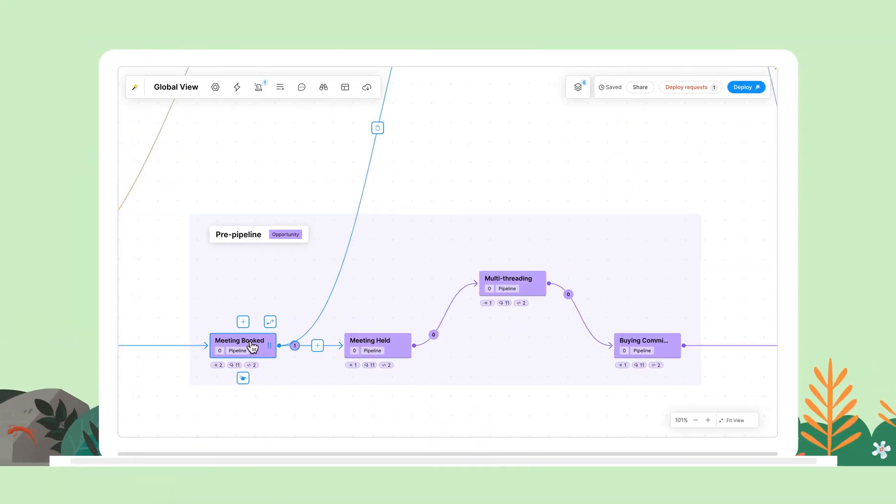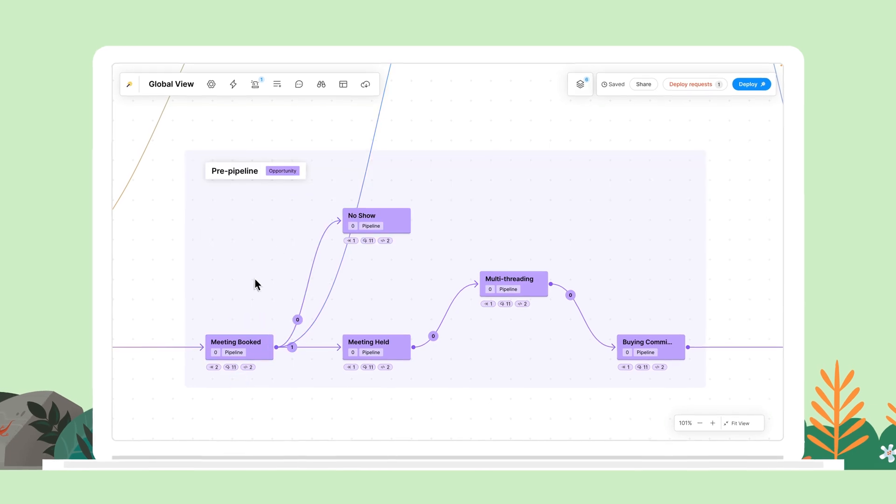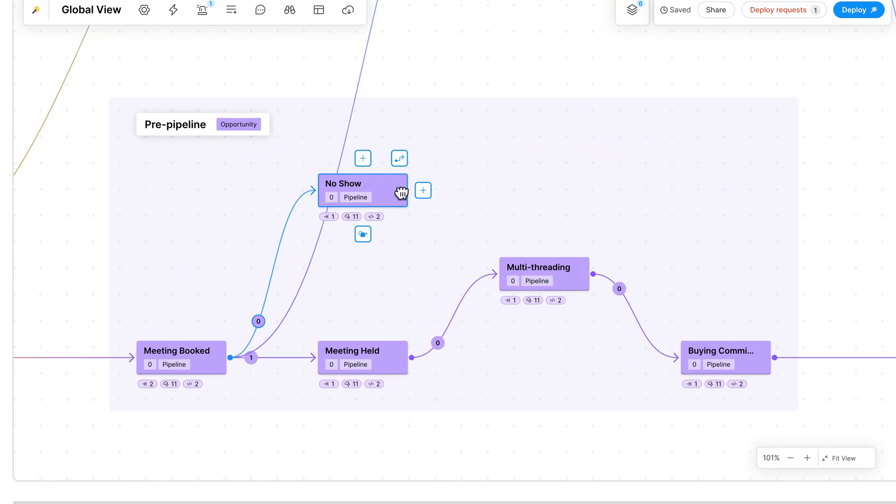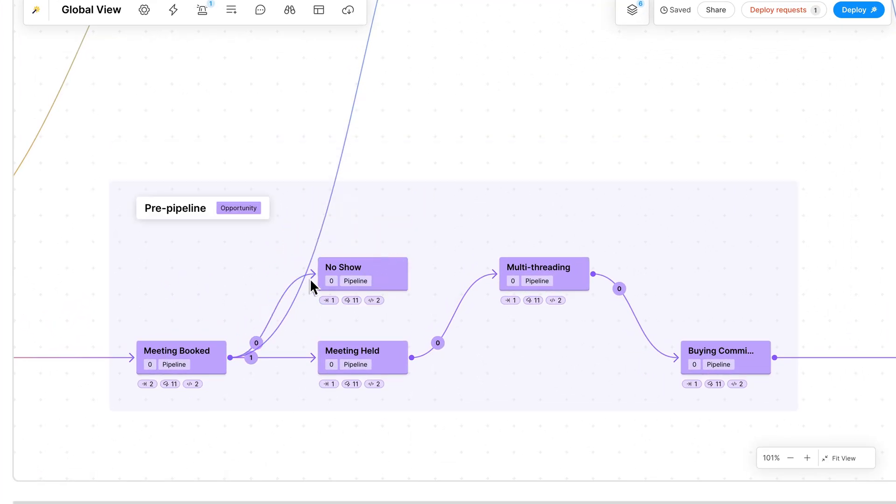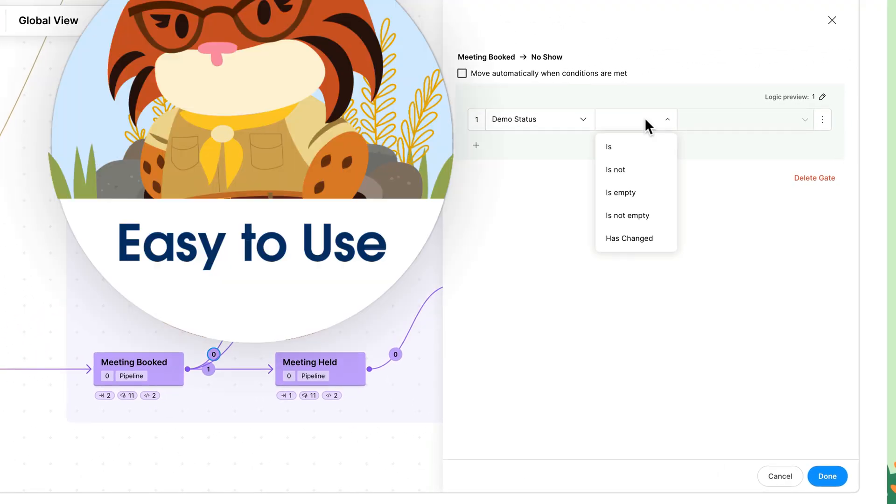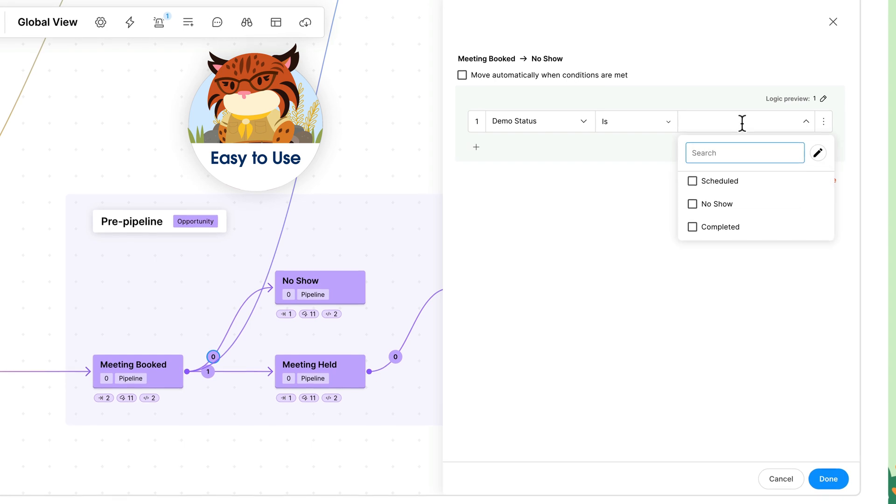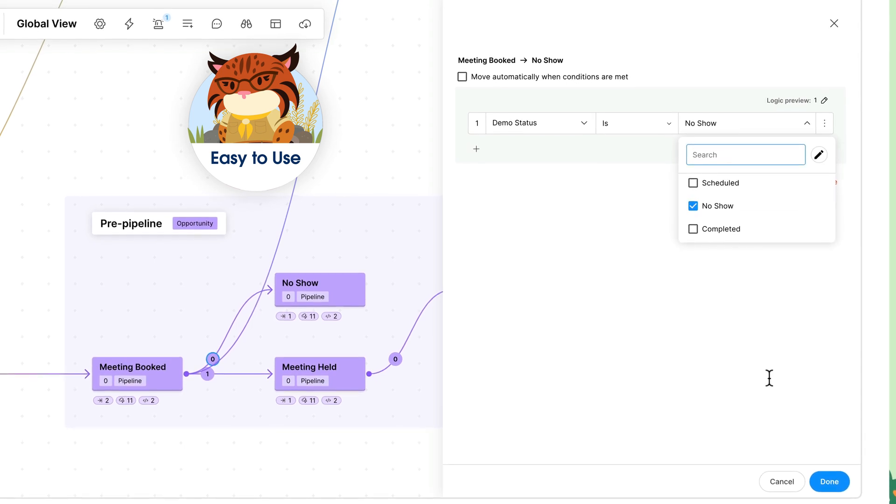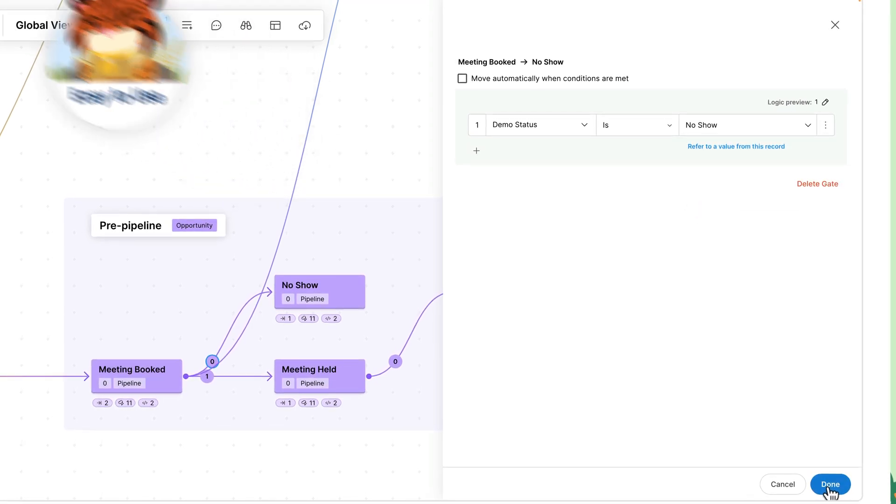Intuitive drag-and-drop tools make it easy to create and edit configurations without code, whether you're building them from scratch or using ready-made templates.